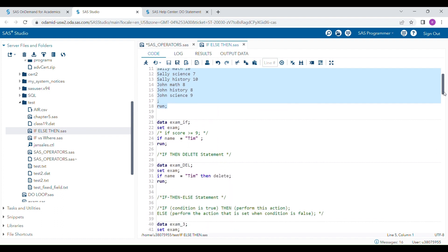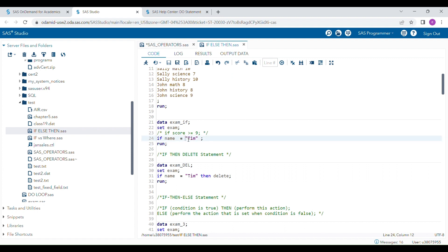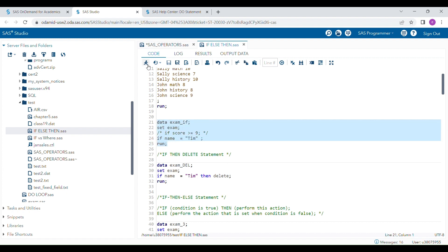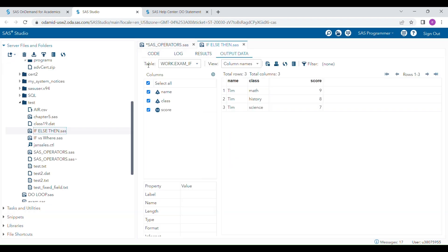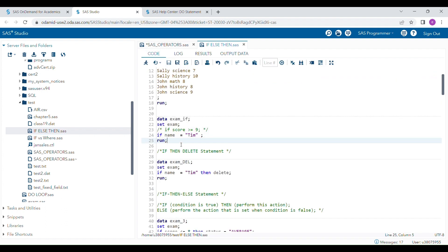For that I can use a statement like this: if name is equal to 'Tim'. Remember, when you are using any character value you have to hard-code it — put quotation marks at the start and end of the value. When you run this program, you will get only the records where name is 'Tim', creating that subset.